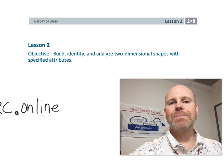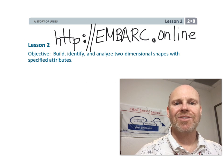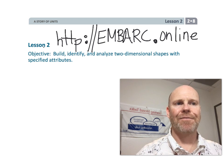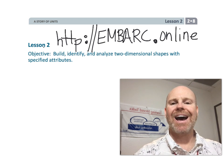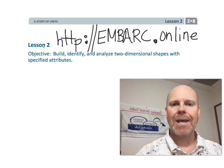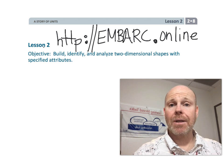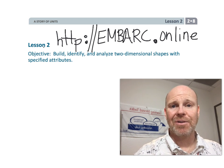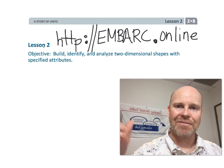All right, that wraps up second grade module eight, lesson two, using specified attributes to identify new vocabulary words, things like polygon, triangle, and quadrilateral, and all that sort of stuff.